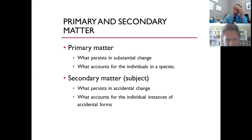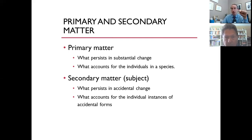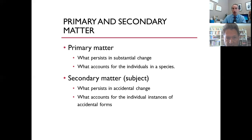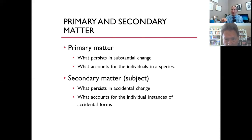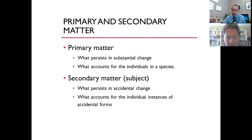We have primary and secondary substance, but we also have primary and secondary matter. I introduced the term primary matter in relationship to what persists in substantial change. If we're talking about substantial change, then primary matter is the principle that accounts for whatever persists in the change. So when the armadillo dies and becomes a carcass, we invoke the presence of something called primary matter that persists in the change. Primary matter will be the topic of this lesson and the next.